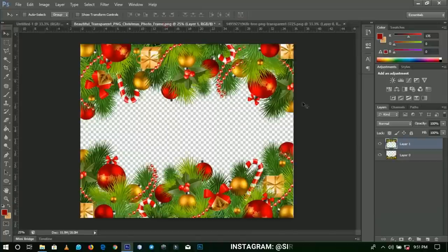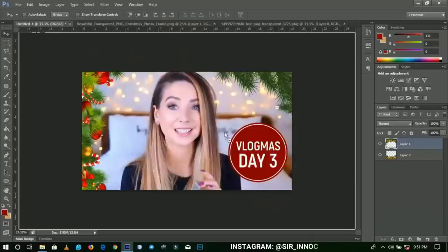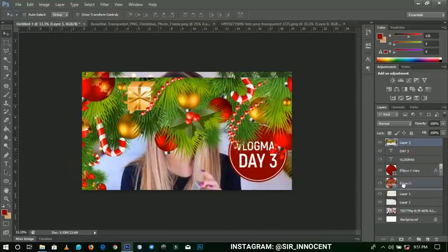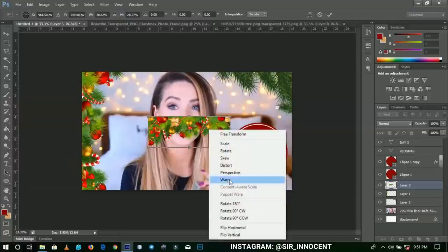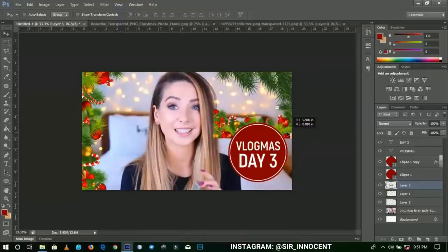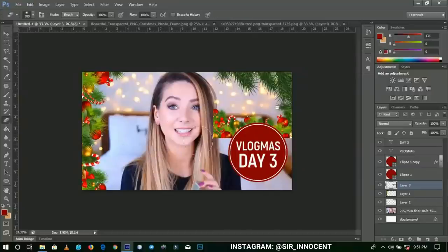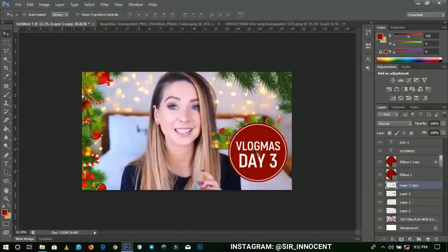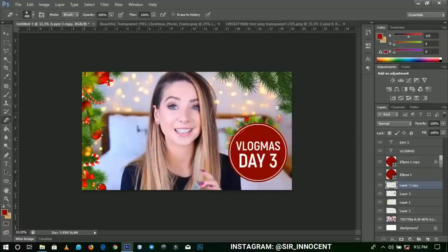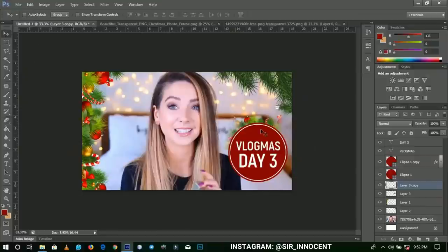Another tip: go back to the flowers or images we used and drag them back in. Place them under your ellipse layer, reduce the size by transforming, right-click and flip vertically, then place them around the ellipse. Take your eraser tool and erase parts so they appear to go behind the circle. Make duplicates several times and erase the overlapping parts so they go all the way around the ellipse, making your thumbnail look very nice.